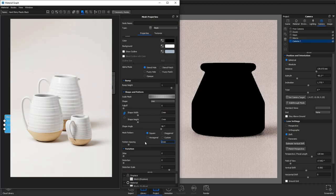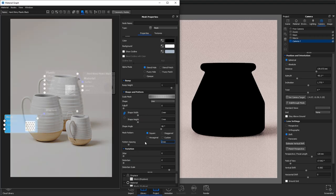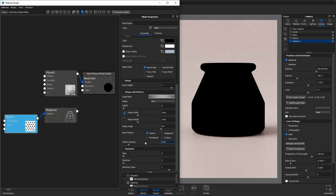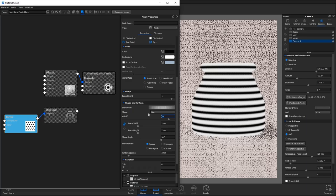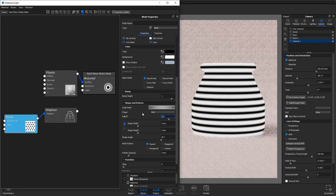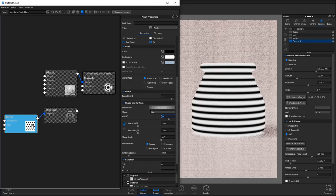We'll do this by reducing the shape width and height to 2mm and the pattern spacing also to 2mm. You'll see this goes absolute black so if we add some fall off we'll start to see the lines appear.